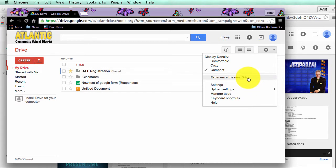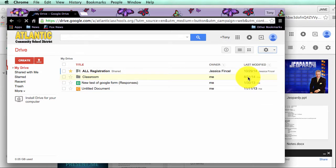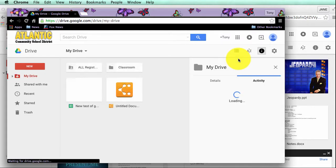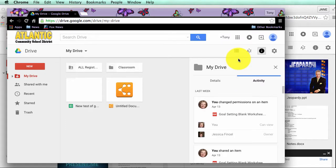It will change you to the new Google Drive interface which you might as well get used to if you're not there already because it's going to come.